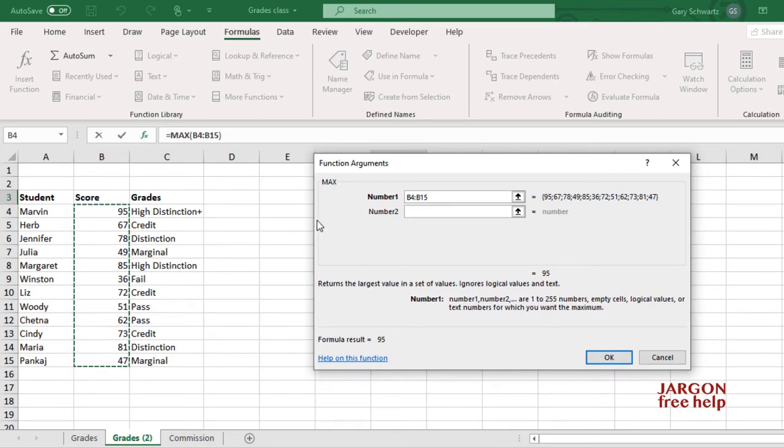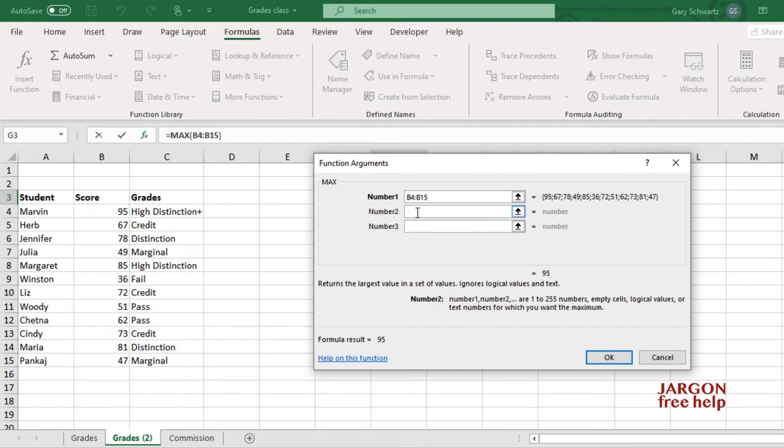Now you can see that it's bold here, Number 1, that means it has to be filled in. But Number 2 isn't in bold, it doesn't have to be. But if I click here, you can see it then makes space for Number 3, 4, and so on.